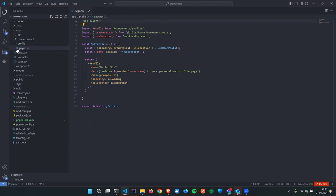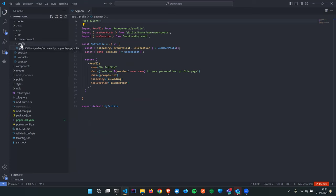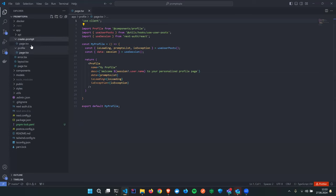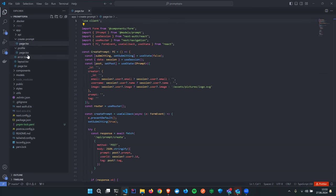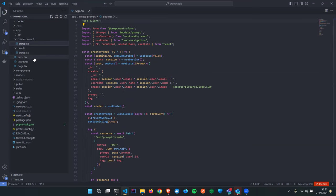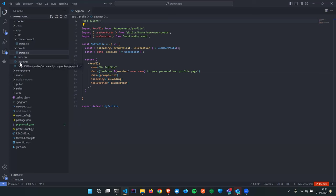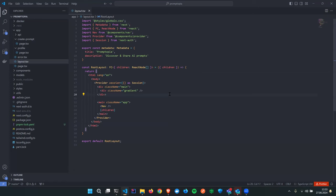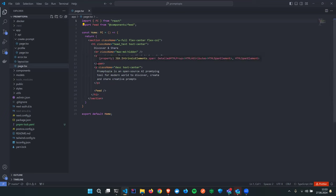An important keyword is 'page'. When we create a file called 'page' inside a particular route directory, Next.js knows that this page should be rendered when the user goes to that route — for example, slash profile or slash create-prompt. Rendering is handled in this way in Next.js, which is actually comfortable.